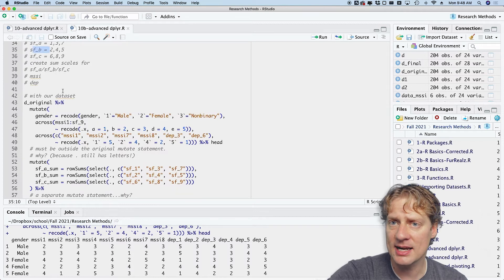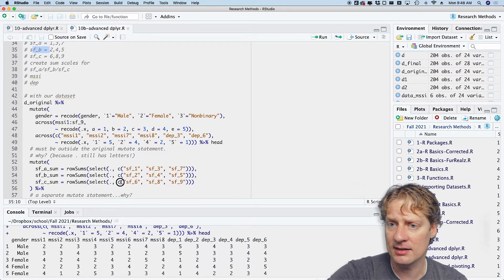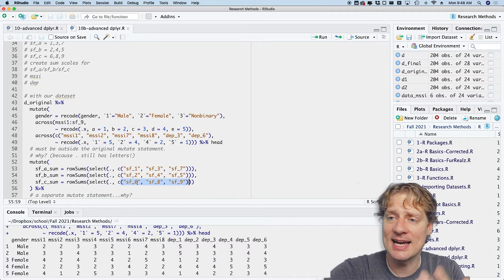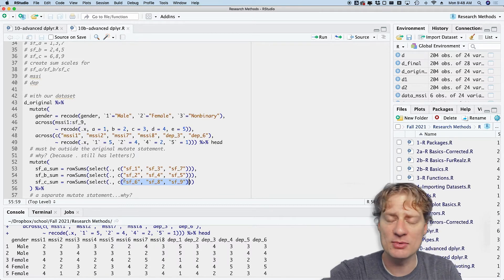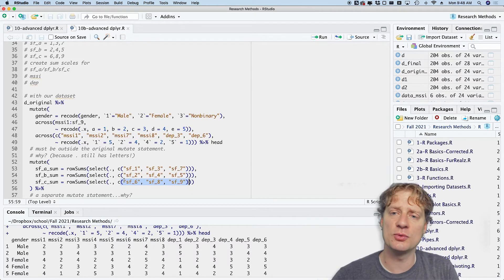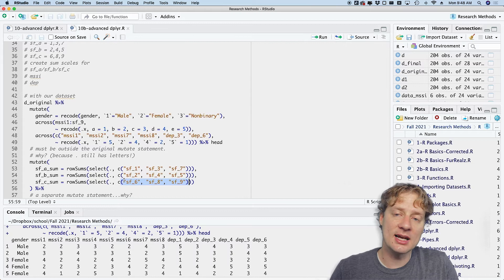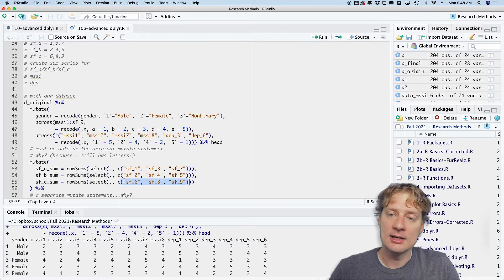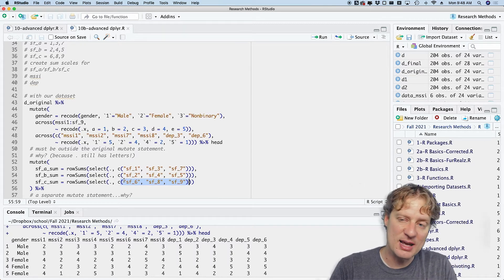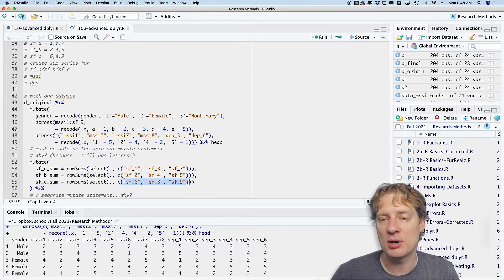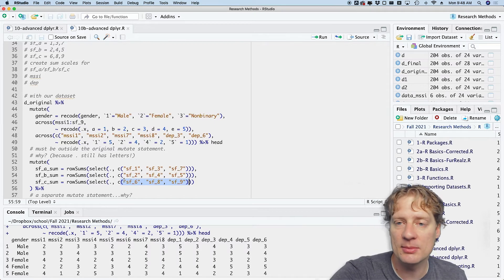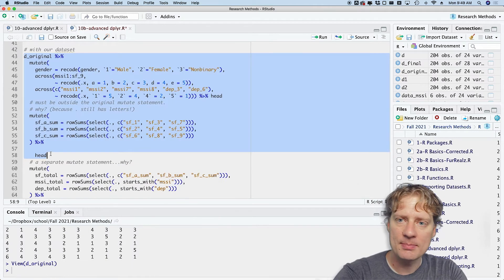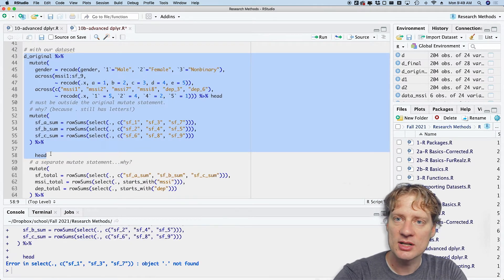And then the second, fourth, and fifth load onto the b scale, and then the sixth, eighth, and ninth load onto the c scale. This data set is entirely made up. I'm just creating a situation where maybe you have a scale that measures depression but then there's subscales that measure different manifestations of depression. That's basically what I'm trying to simulate here.